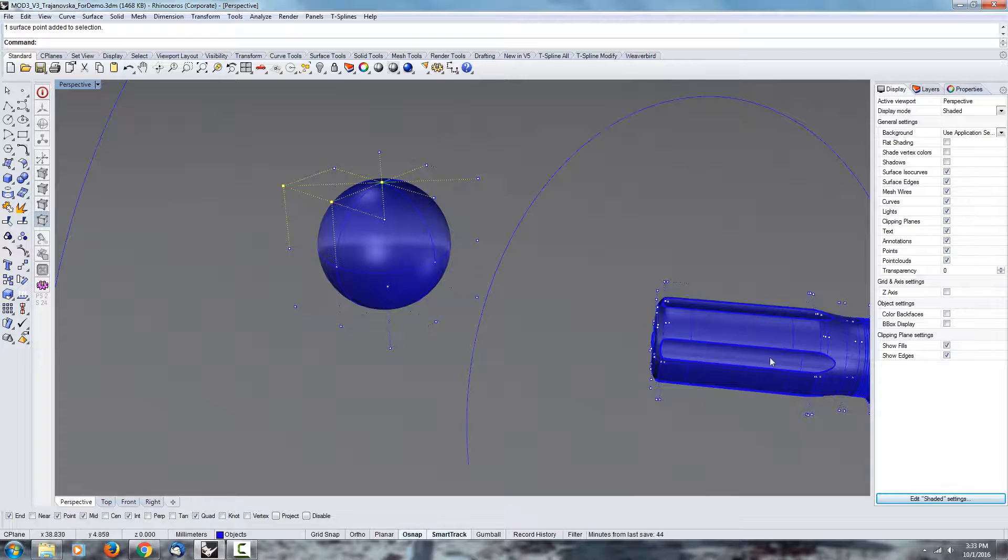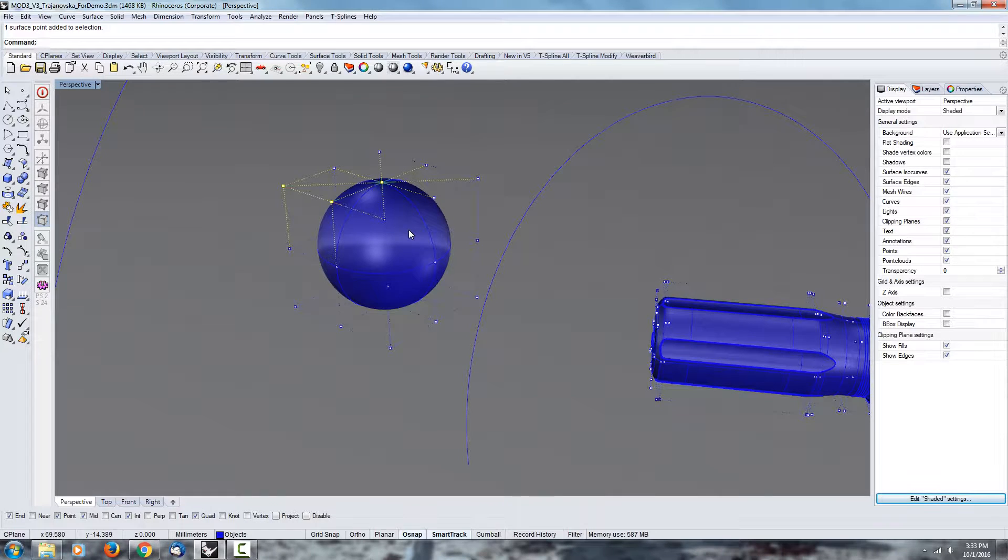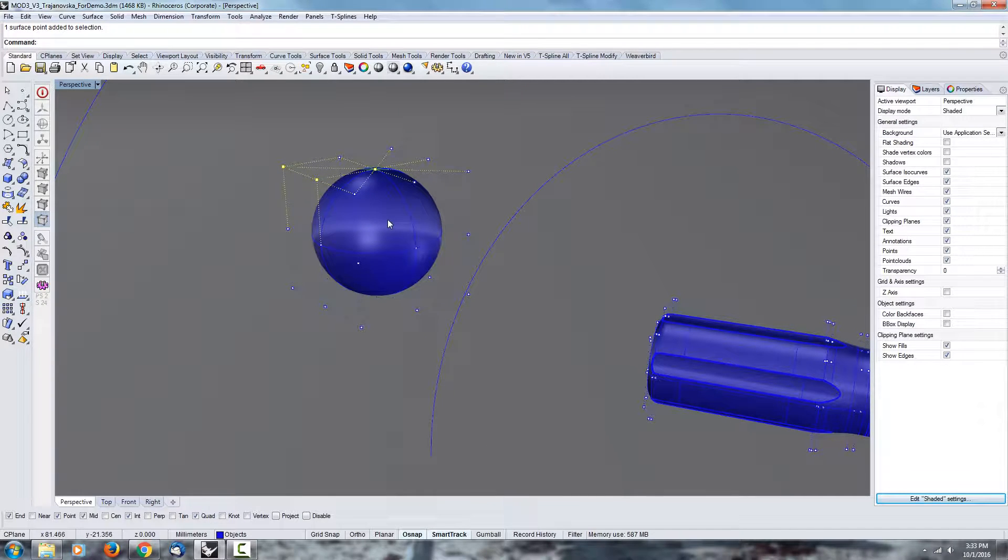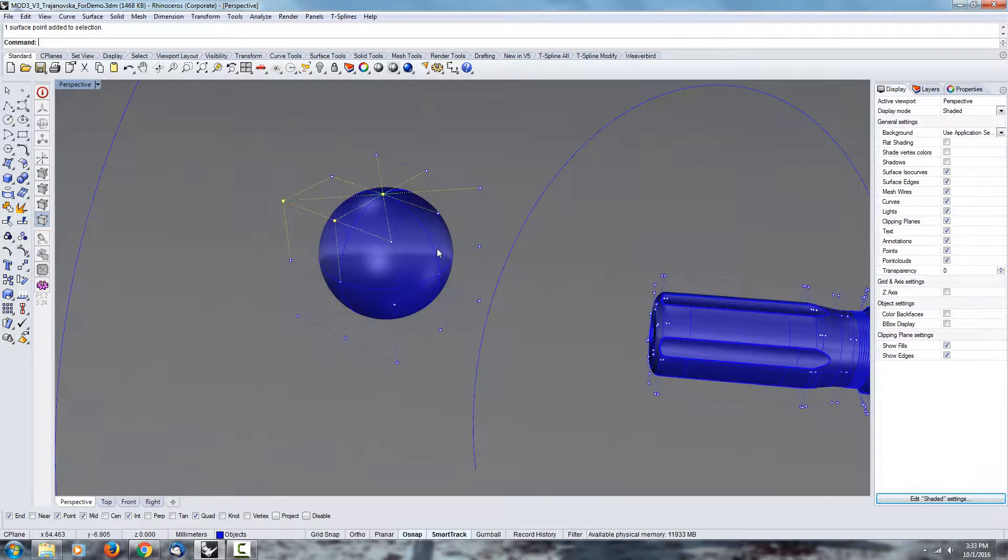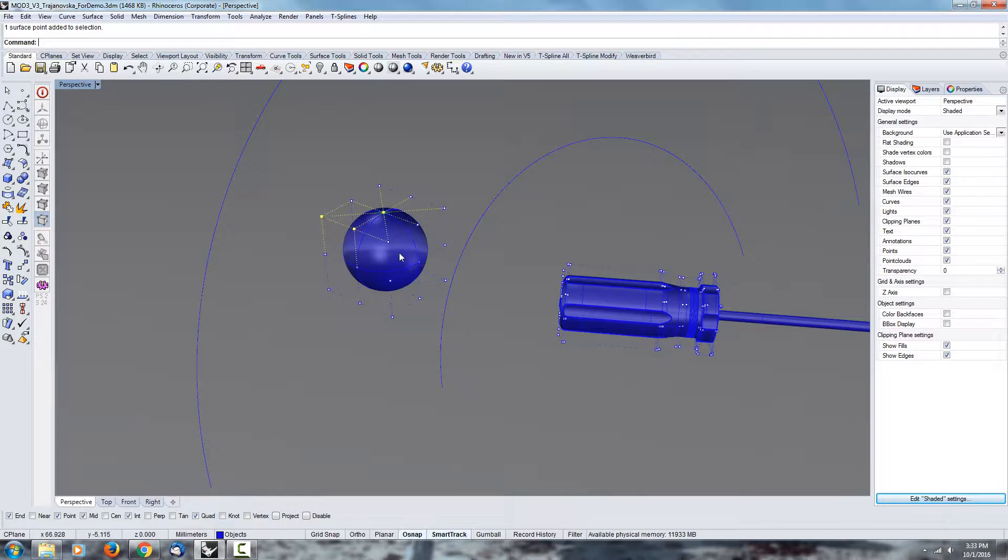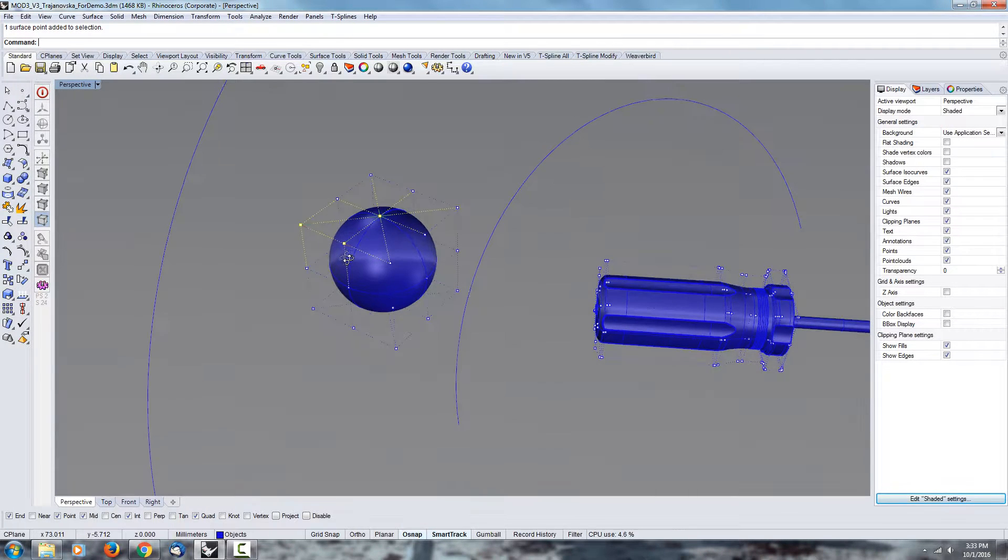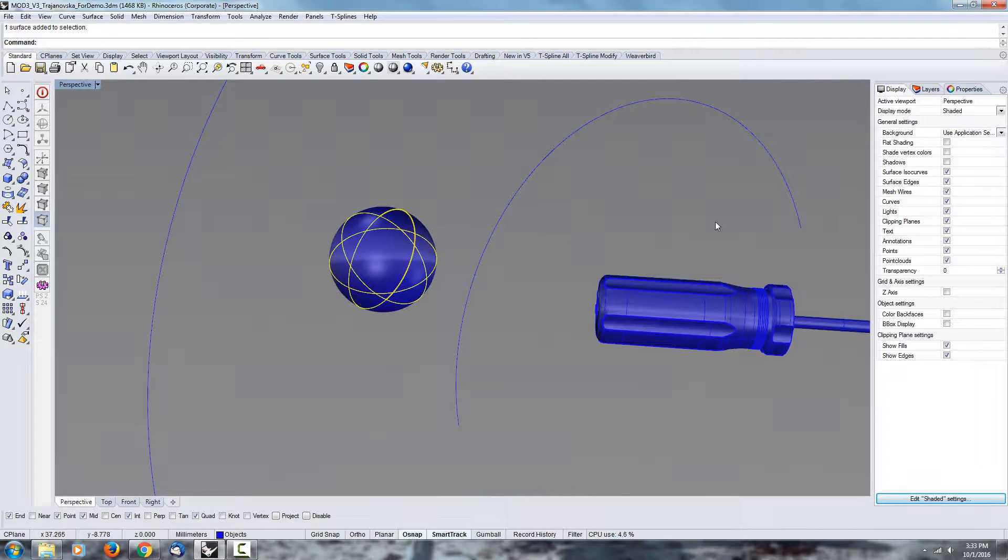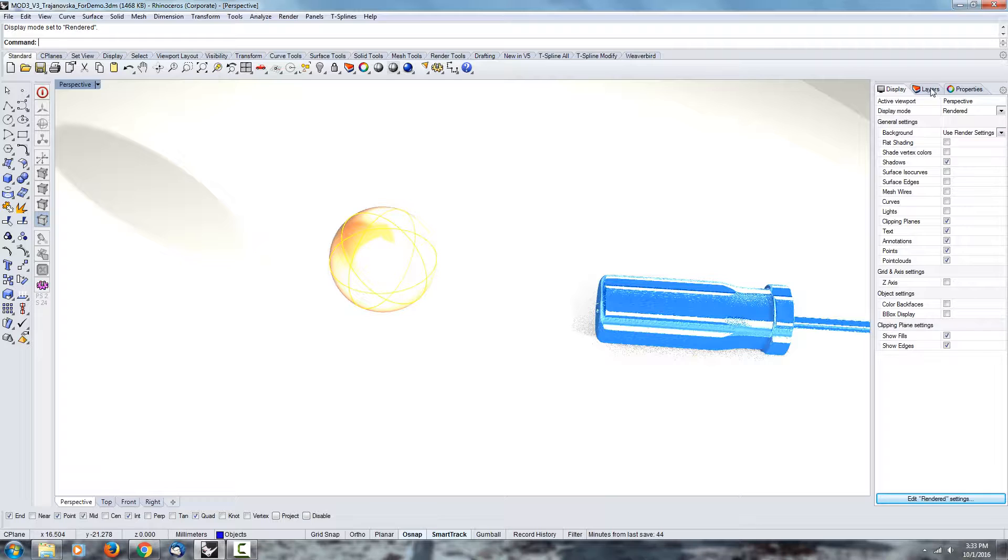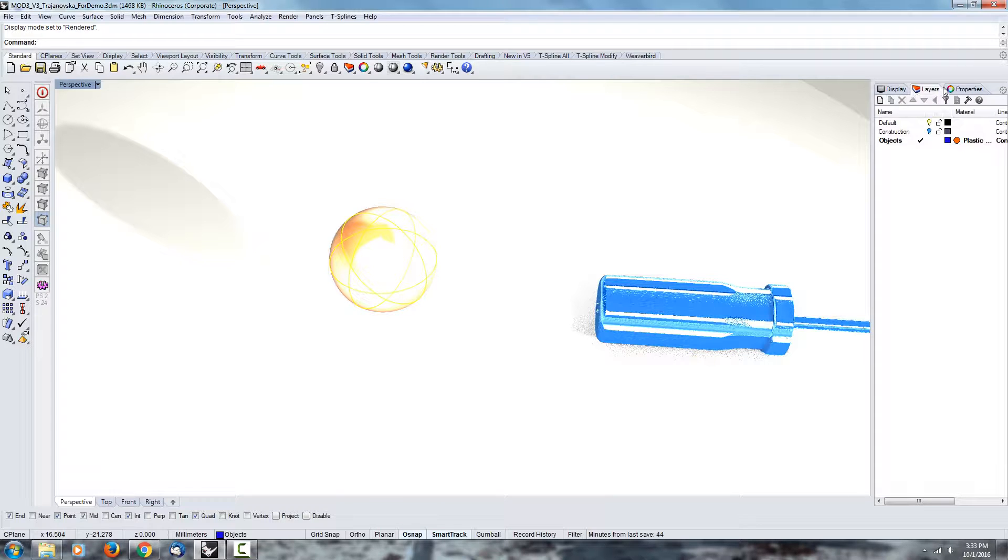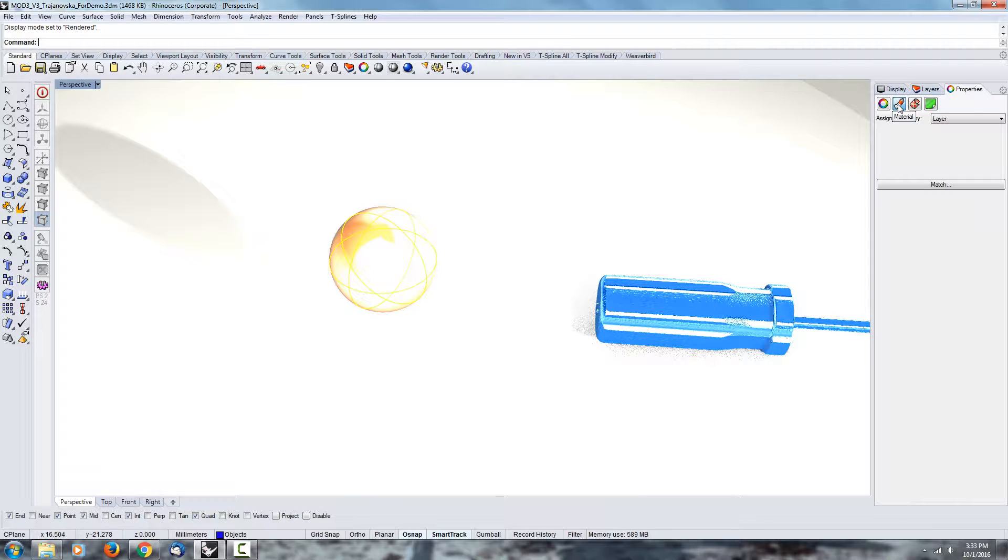If you wanted to 3D print the screwdriver handle or this sphere, it is going to work. But if you render it, you're certainly gonna have some issues and I can try to do that too.